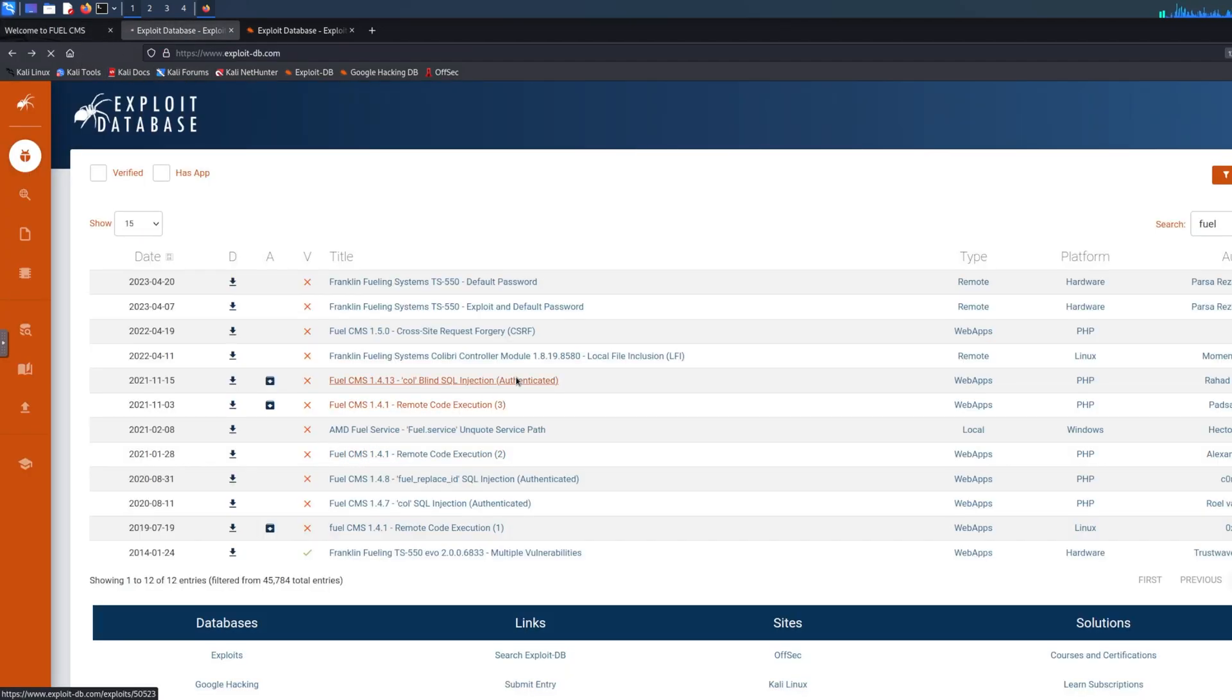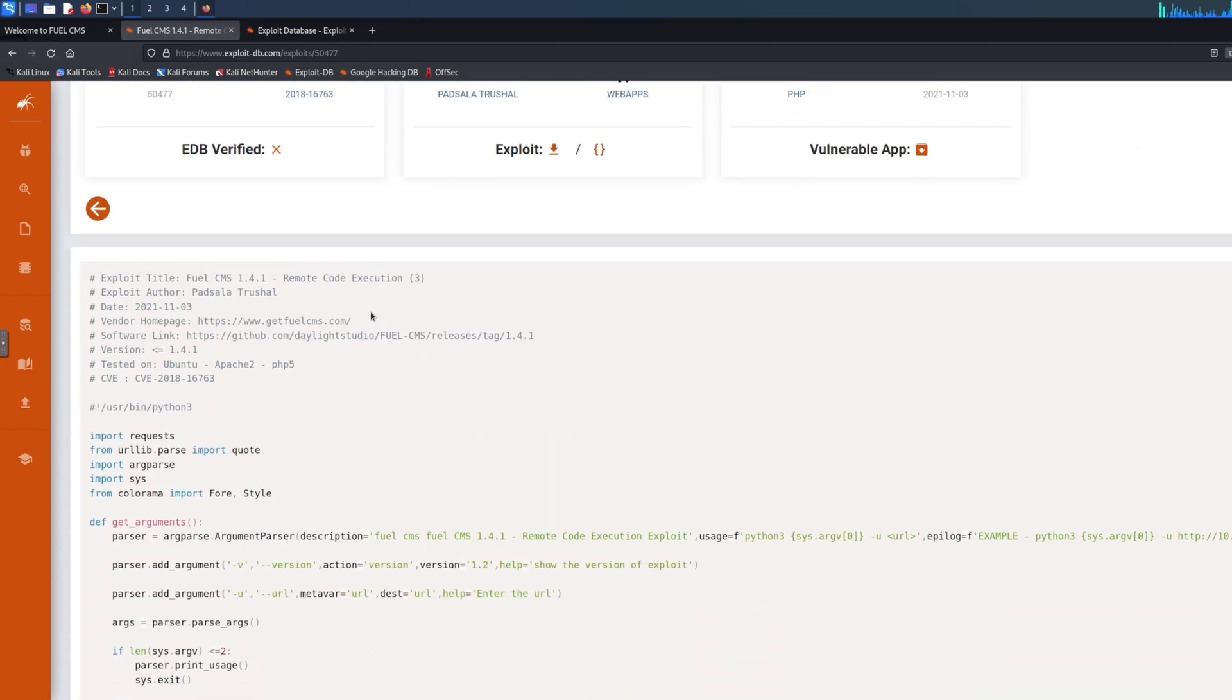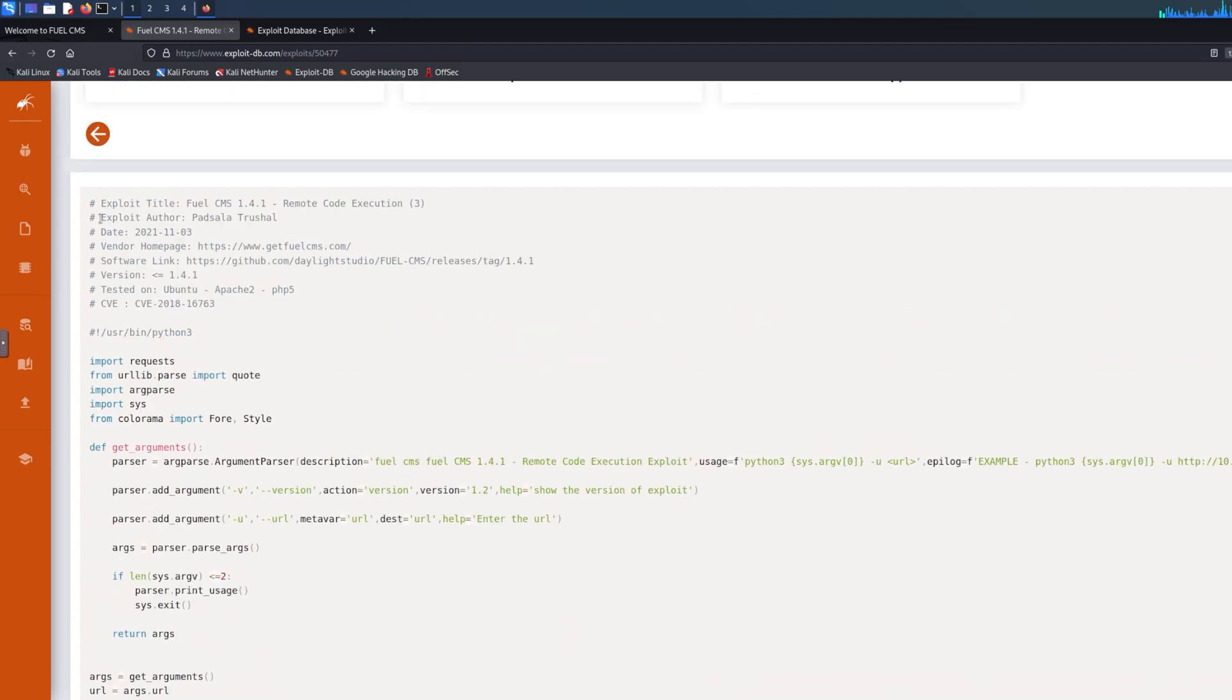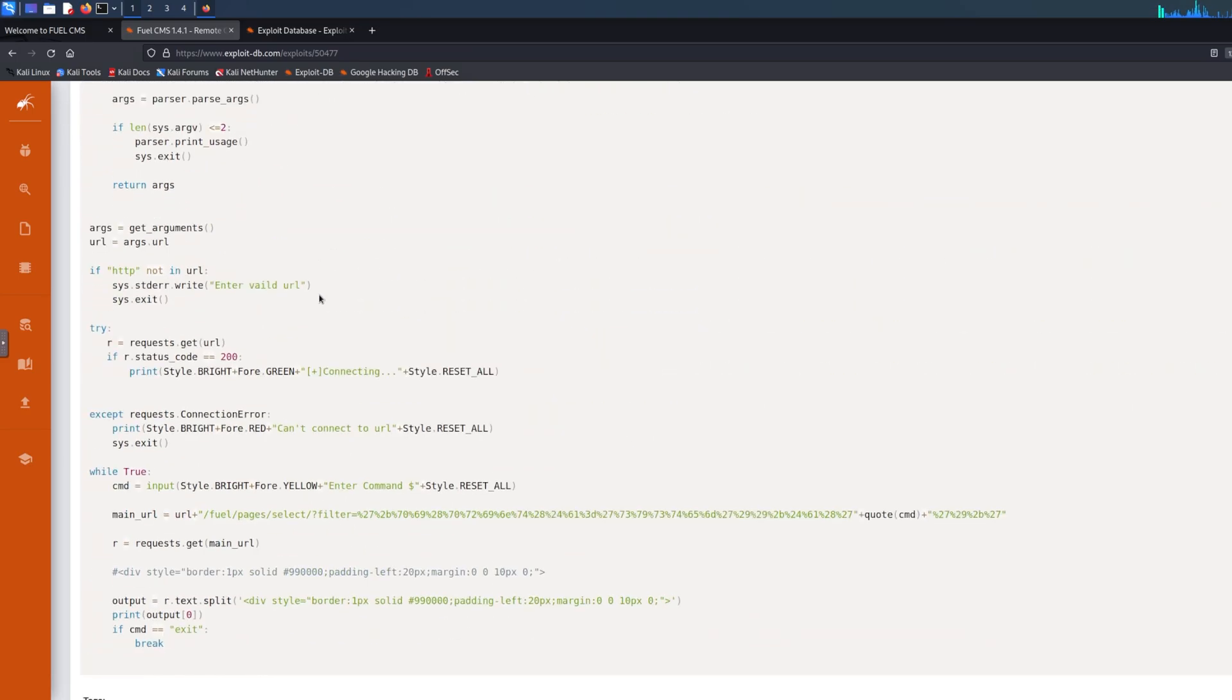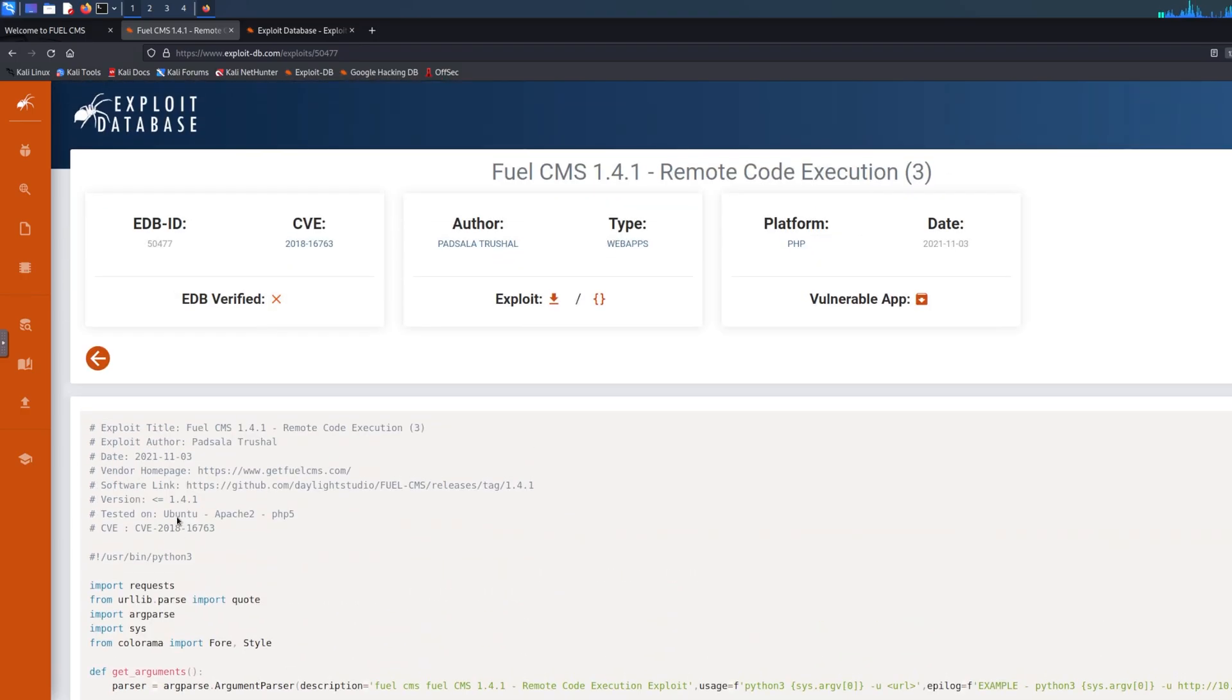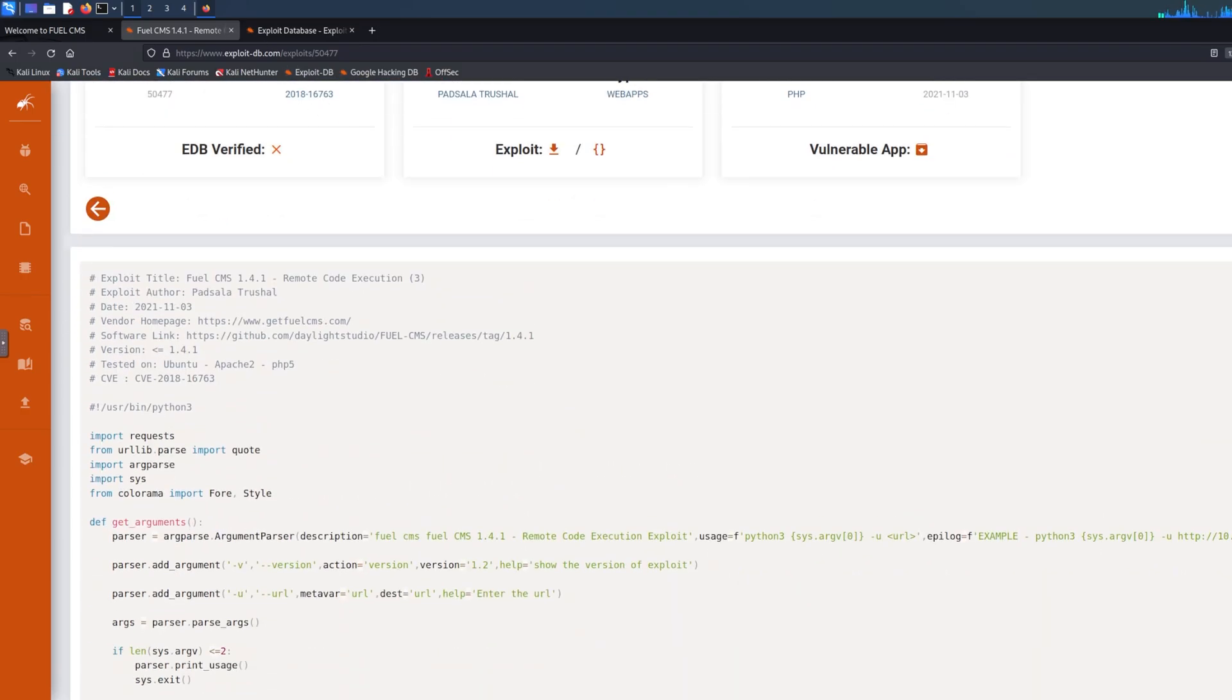We're going to use this one, and what you need to do is go through the code and figure out which programming language is using, because sometimes you have Perl, Ruby, other programming languages. Most of them would be Python or sometimes Bash. Now this is Python, so we can obviously put .py, which I've already done on my desktop. This is an exploit that is ready to run and is working.